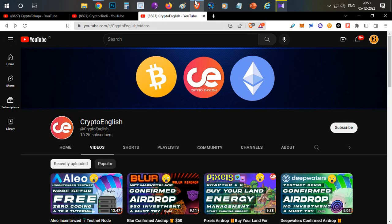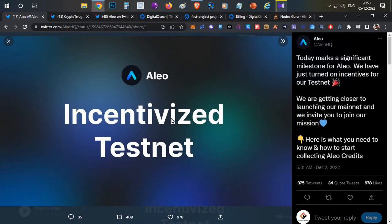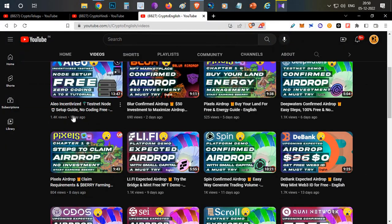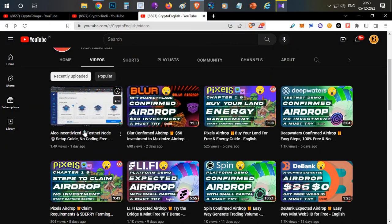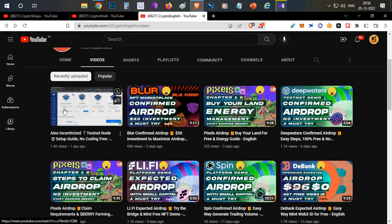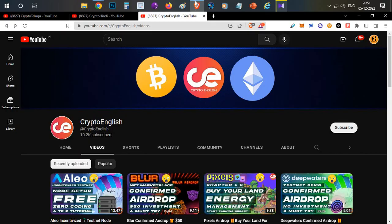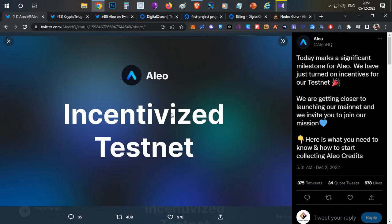So let's begin. First thing, if you haven't watched my yesterday's video about Aleo incentivized testnet, do check out that video. I've covered many important things about the project and what the testnet is all about. After watching that video, come back to this one.